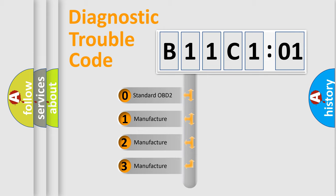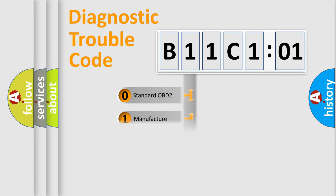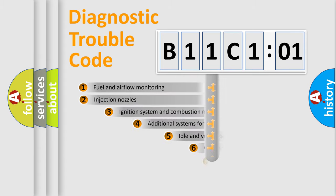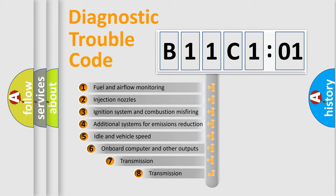If the second character is expressed as zero, it is a standardized error. In the case of numbers 1, 2, 3, it is a manufacturer-specific error.